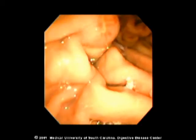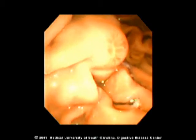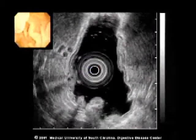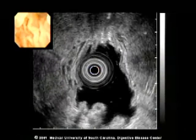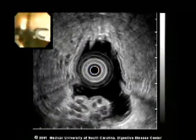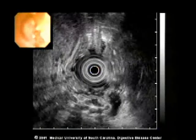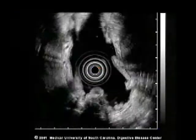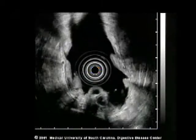Gastric varices can also be easily identified, and EUS is particularly useful in distinguishing between gastric varices and large gastric folds. Note in the bottom half of the screen the large anechoic vascular structures within the wall of the stomach. These are diagnostic gastric varices.